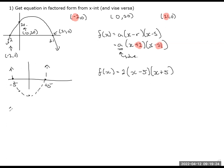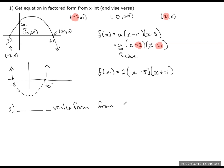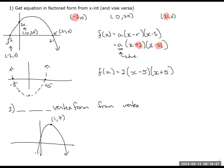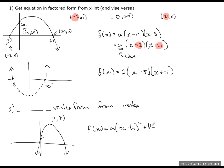The same applies if I ask you to get equation in vertex form from the vertex. Like, I don't give you much information, but let's say I give you a vertex is 1, 7, and I give you another point. You should be able to figure out what the equation is in vertex form. That's number 2. I'm just mapping out your task for this week.